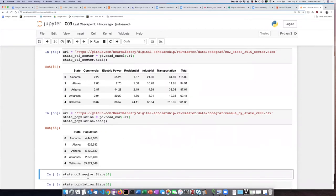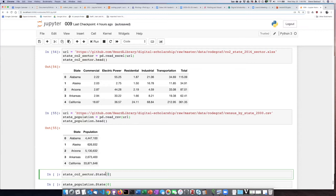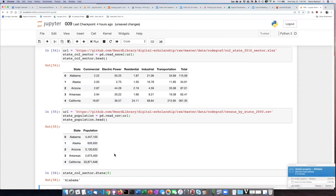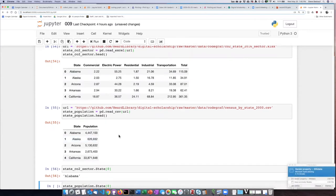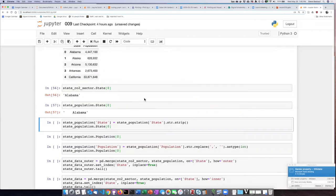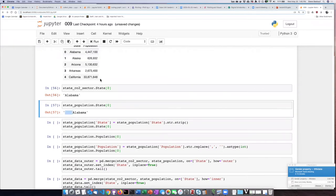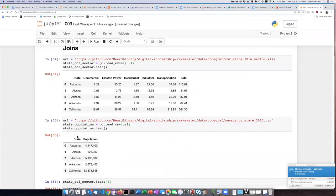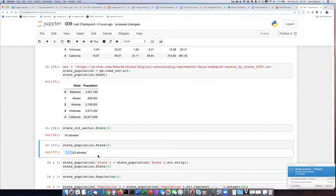I'm using the dot notation here to refer to the state column in the CO2 sector data frame, and I'm going to have it basically show what the first value is in that column. Not surprisingly, we see that the first value is Alabama. Now, if we ask the same question about the second table, what is the first value in that? We see that there's a very insidious problem here. It looks from the listing of the output like the two are exactly the same, but actually they're not.